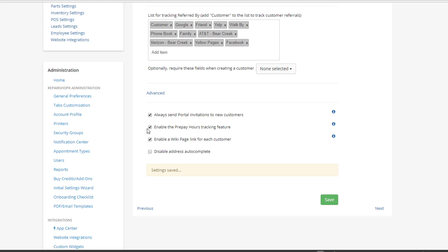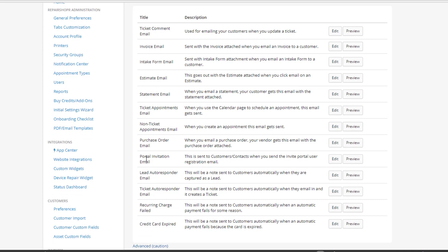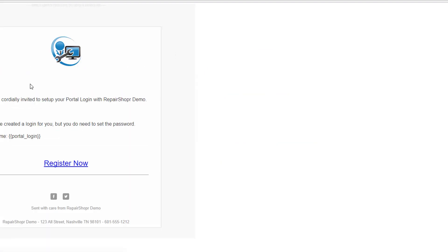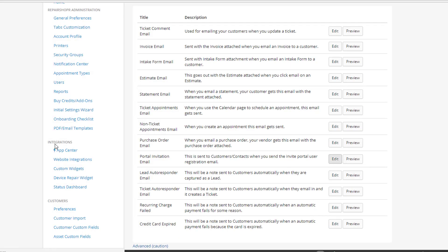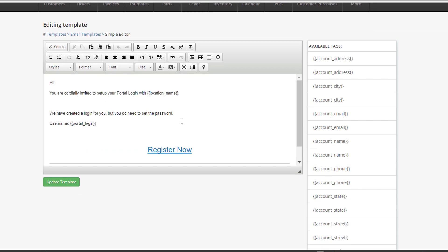The next thing you can do is head to the template section and then go to email templates. There is an email template specifically for portal invitations. You can hit preview to see what that looks like, and you can make edits just like you could with any of the other templates. We'll hit edit here — and there are, of course, template tags that you can use so that pertinent information is visible to the customer. This will automatically be sent to any customer that is created within RepairShopper going forward.